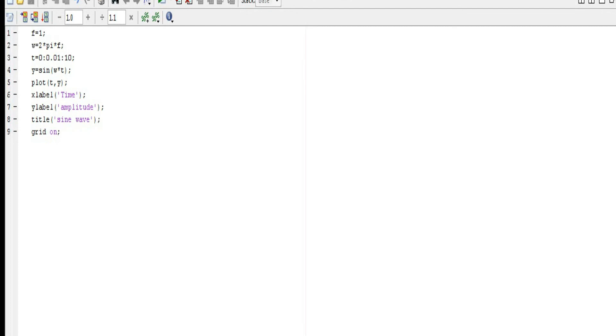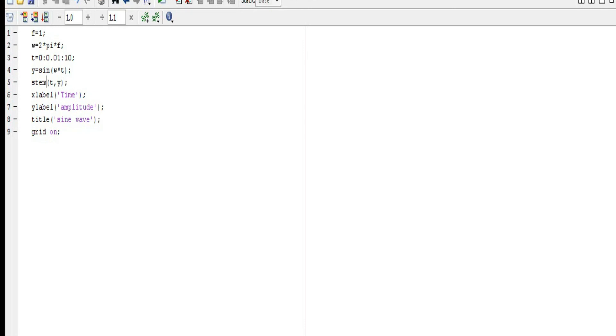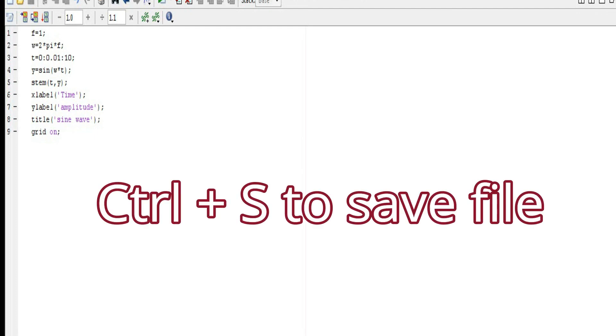Whereas continuous signals have a continuous value at every time stamp, discrete signals have a value at only particular time stamps. So to generate a discrete signal, we just need to change one thing - we need to replace 'plot' with 'stem'. When we replace plot with stem, we can generate the discrete signal. Let's save this - I pressed Ctrl+S to save.